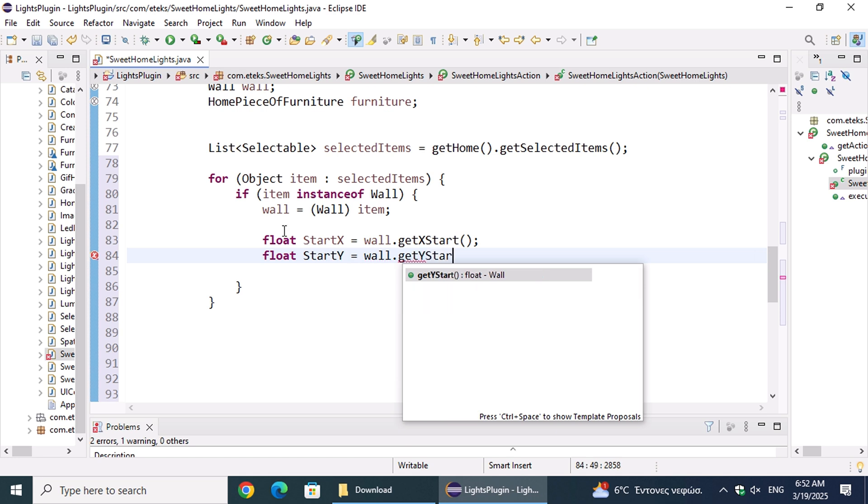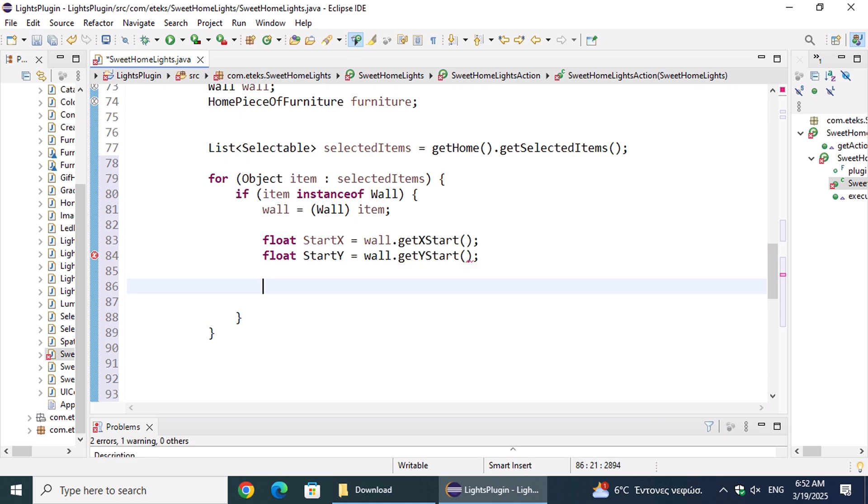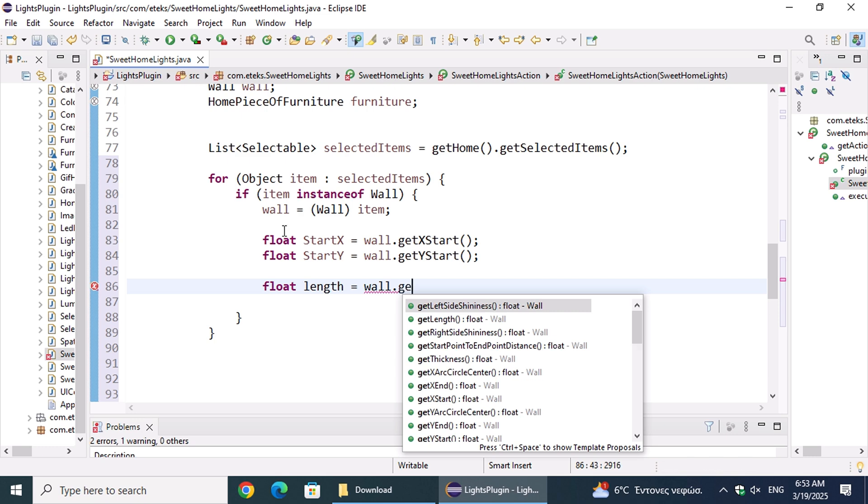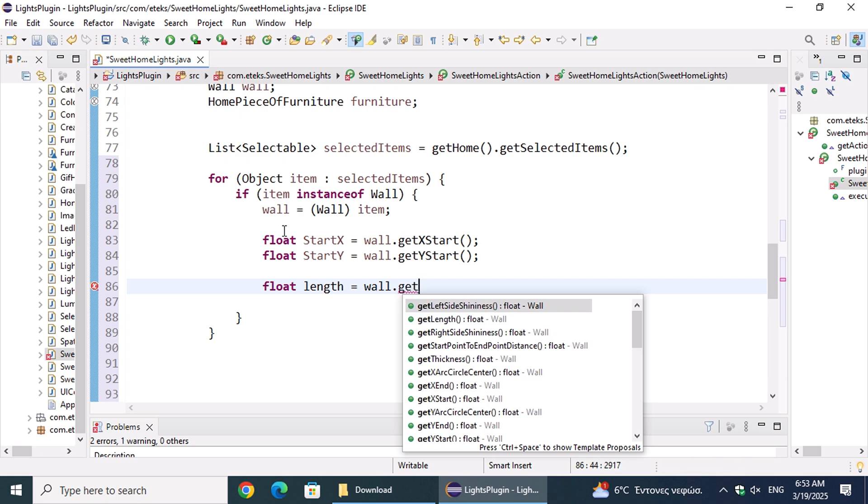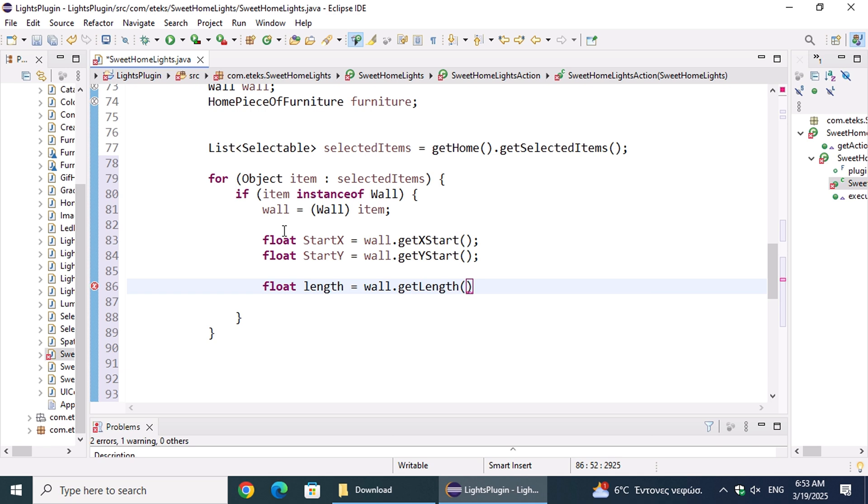While developing the plugin and working with Sweet Home 3D's methods, we came to truly appreciate the incredible work done by its team. They've created not only a powerful and user-friendly tool but also one that is easily extendable thanks to an active and dedicated community of contributors.